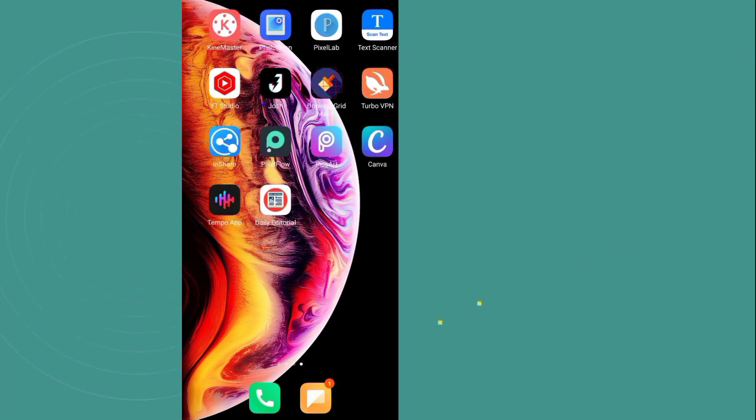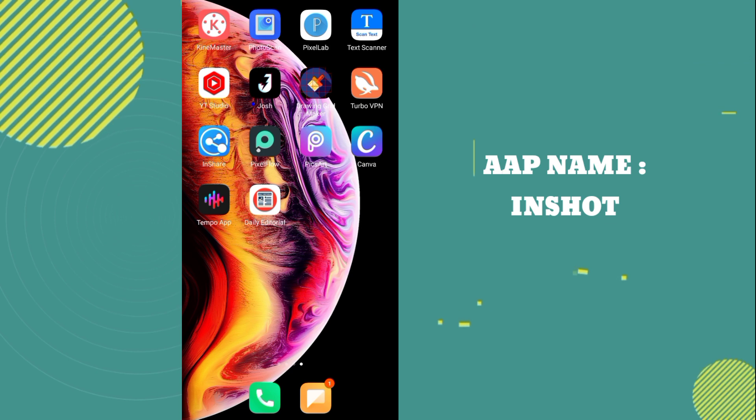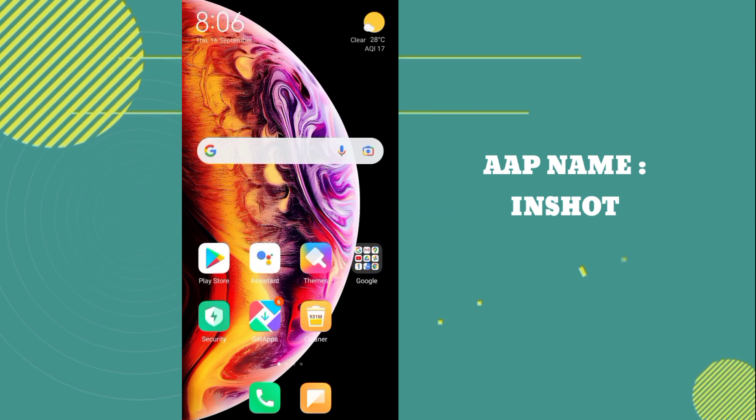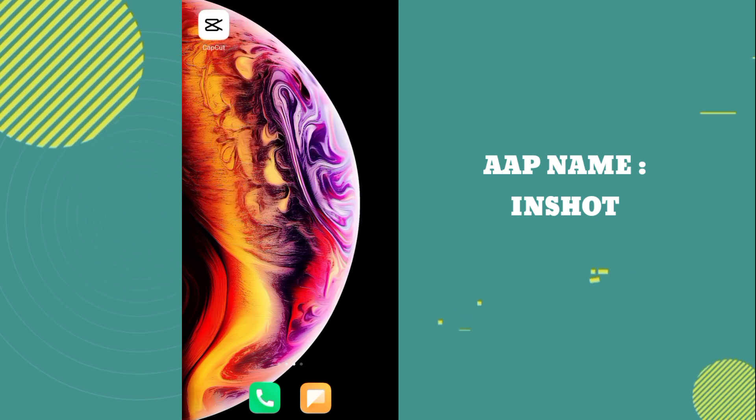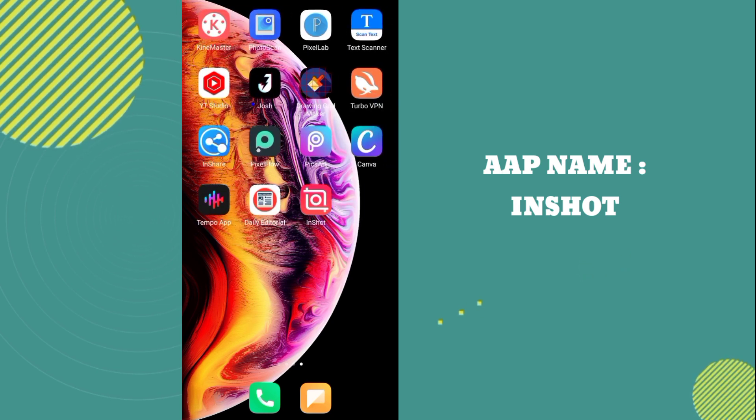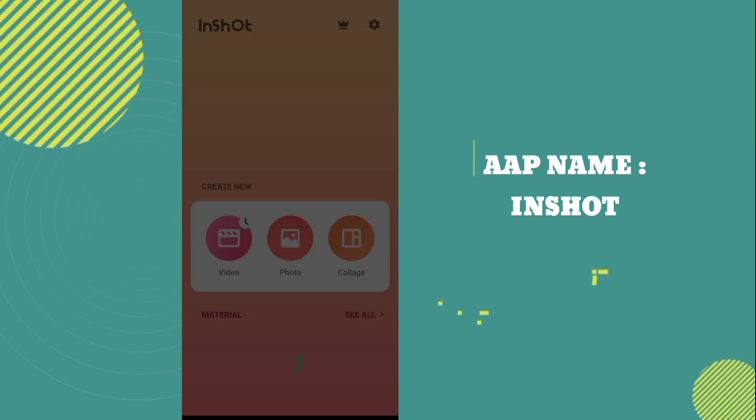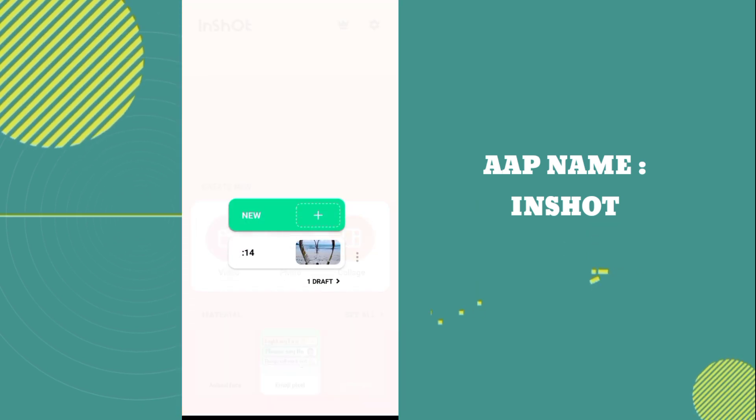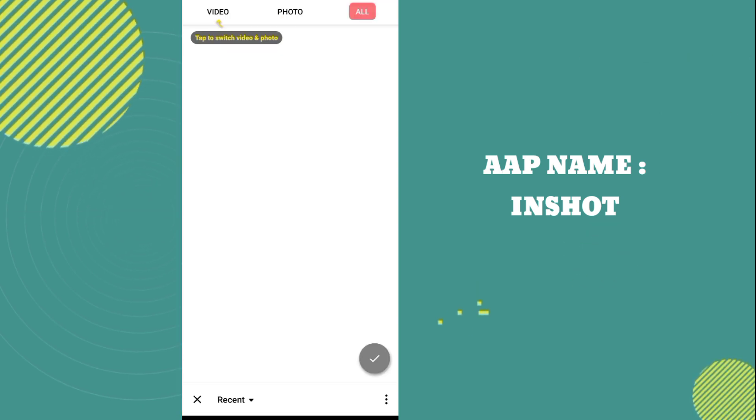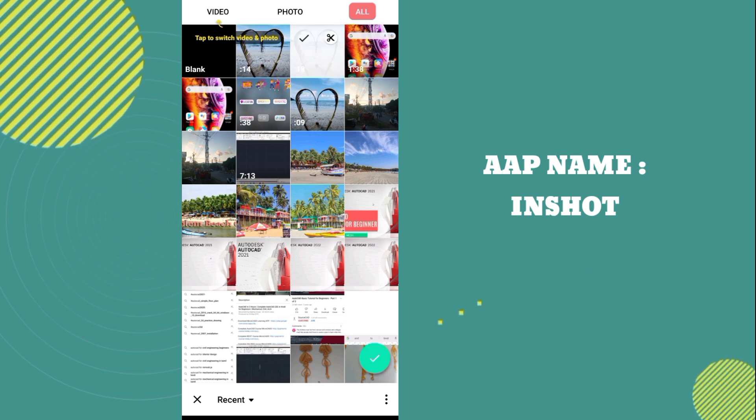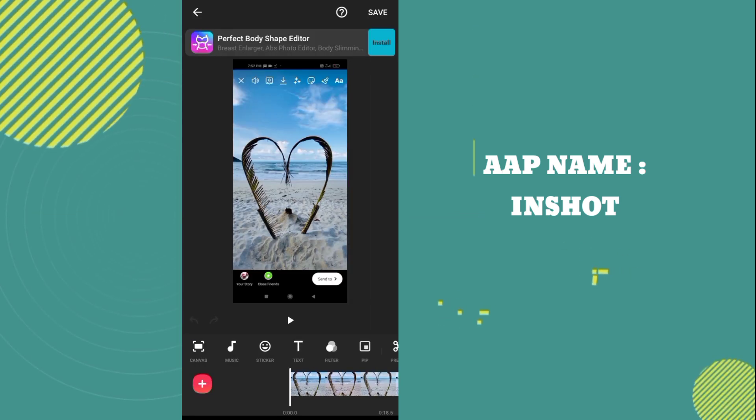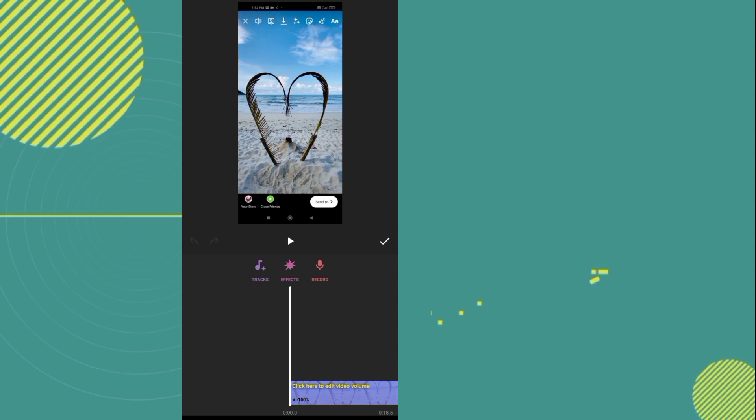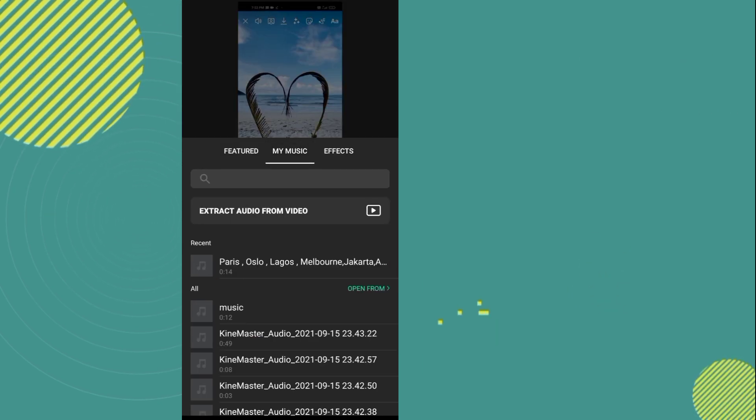In the app, now go to the video option, now go to the new option. Now you have to add your screen recording here. After that, you have to go to the music option, now go to the tracks option.